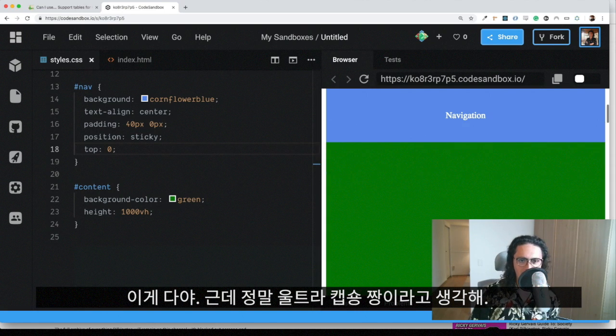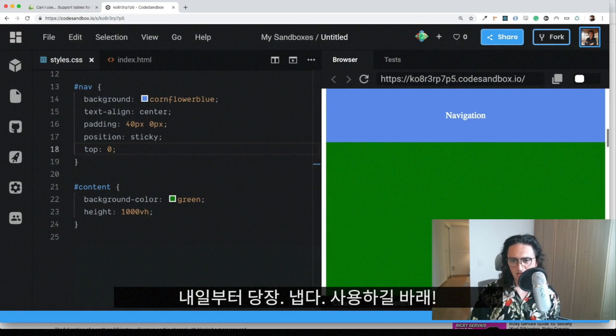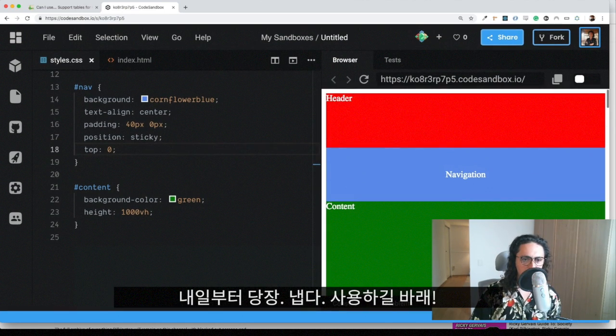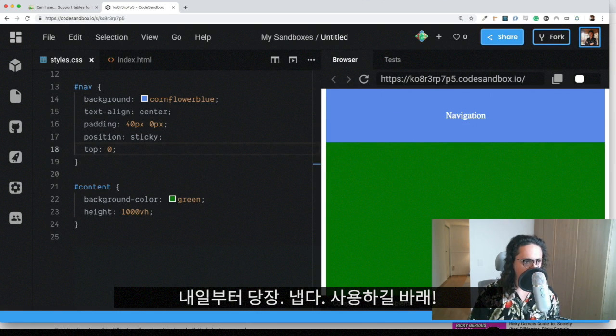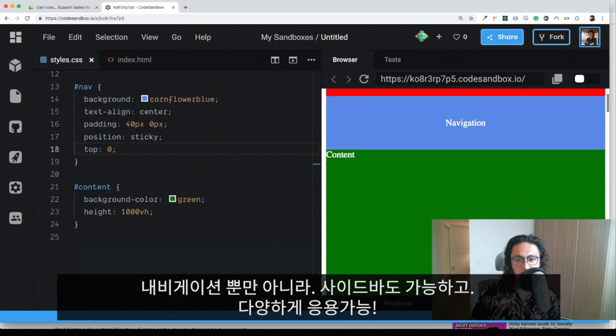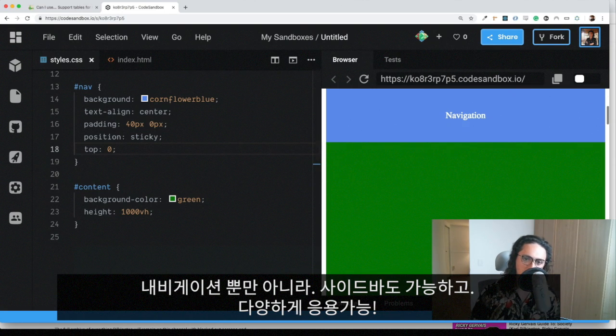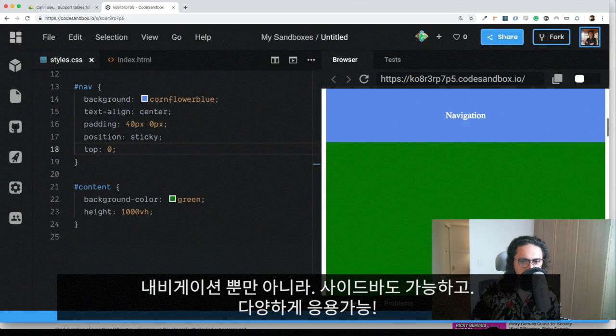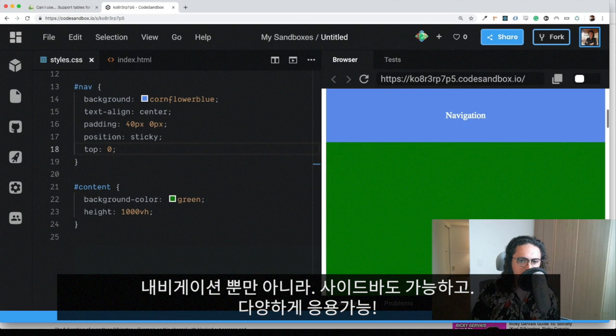So that's it for you. I think it's an amazing thing. And I hope you start using it tomorrow because it's super cool. I didn't know about it, and now I know, and I want to share it with you. It's a super cool thing because it allows you to add nice effects and keep elements sticky.